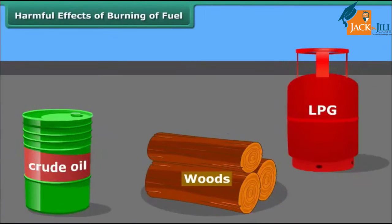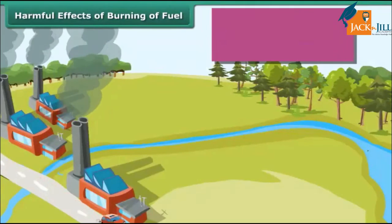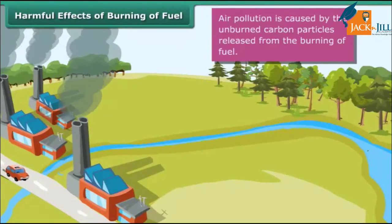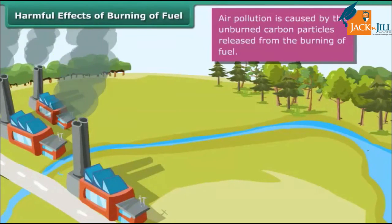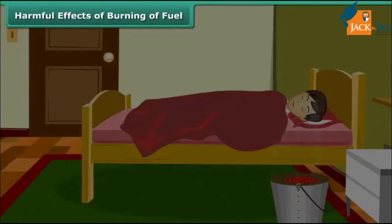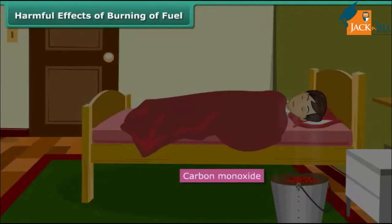Fuels are important, but increased fuel consumption has harmful effects on the environment. The smoke emitted by vehicles and industries contains unburned carbon particles, which causes air pollution. It is advised never to sleep in a closed room with a burning coal fire, as combustion of coal will be incomplete due to less oxygen. The resulting poisonous carbon monoxide gas can kill persons sleeping in that room.